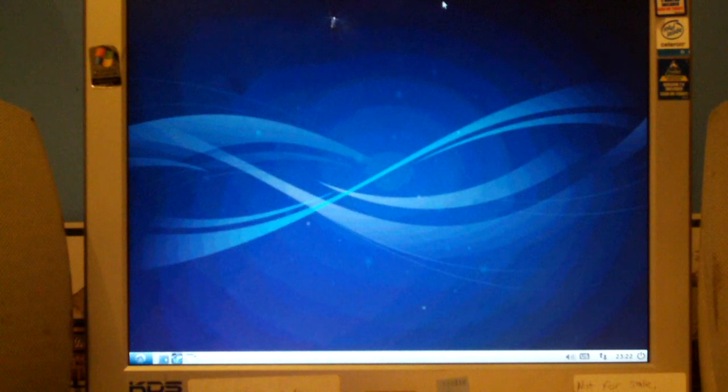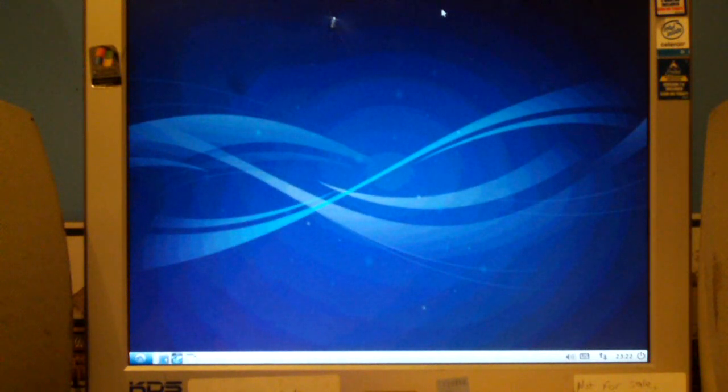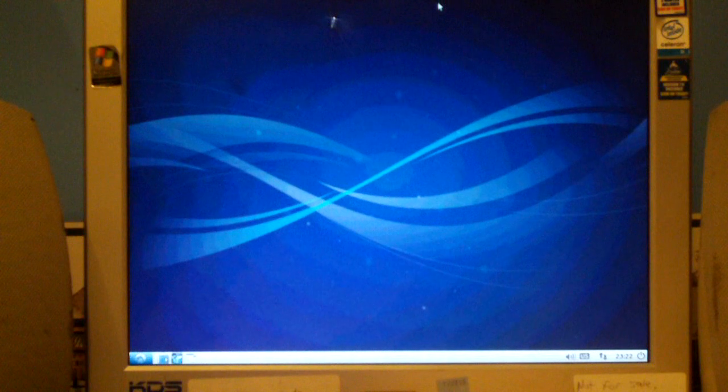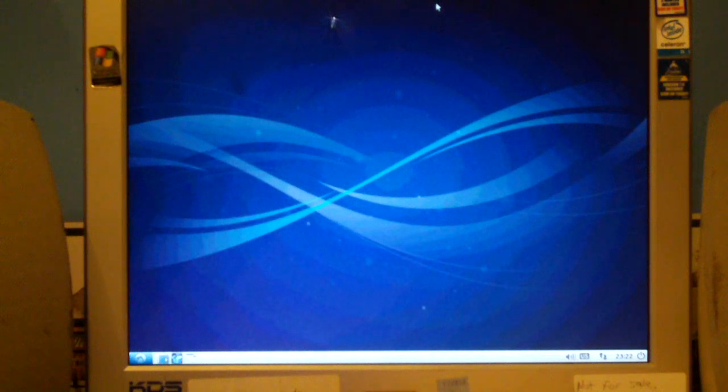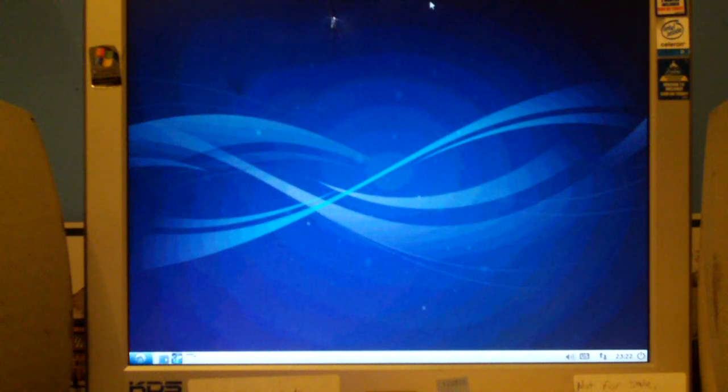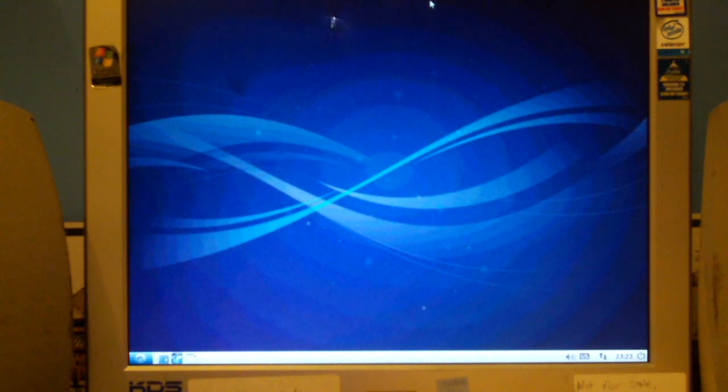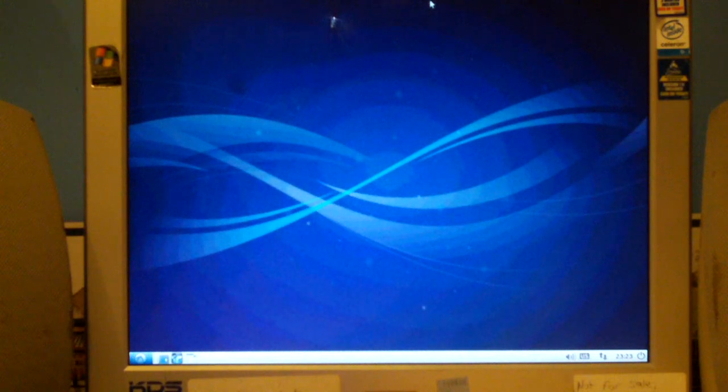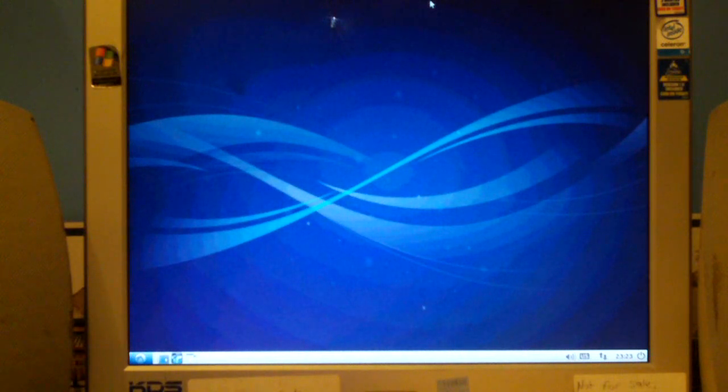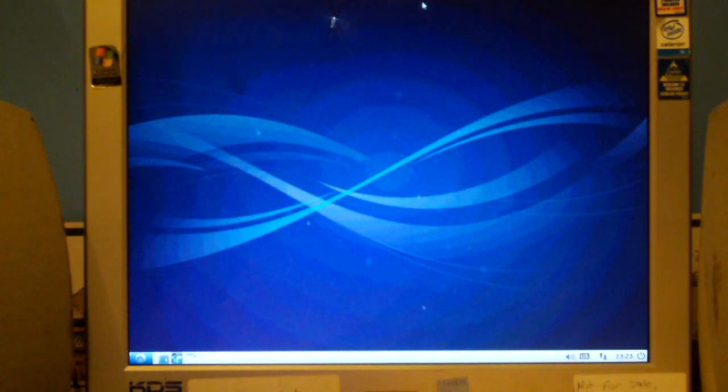So, yeah, anyways, all those old computers that have Windows XP, I'm going to be giving this a try on. And see how they sell. So, anyways, any questions or comments, feel free to ask and thanks for watching.